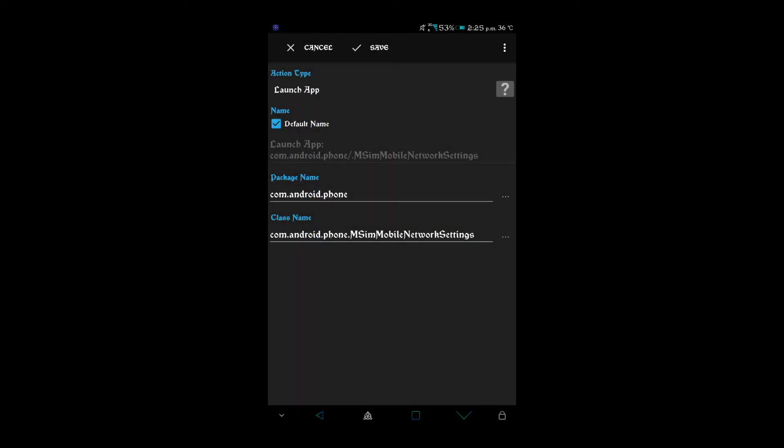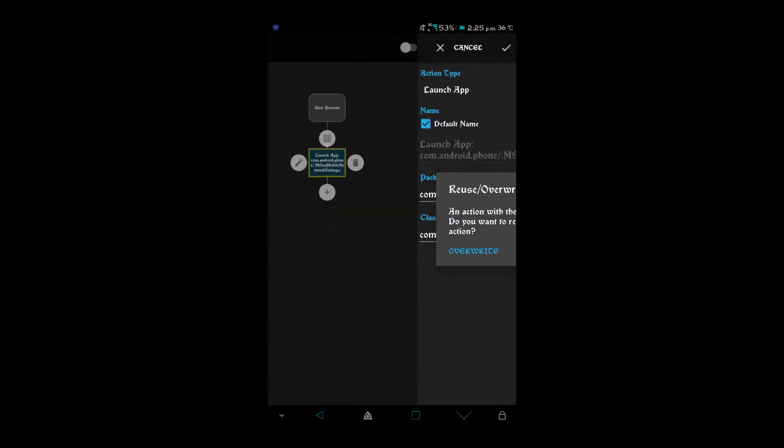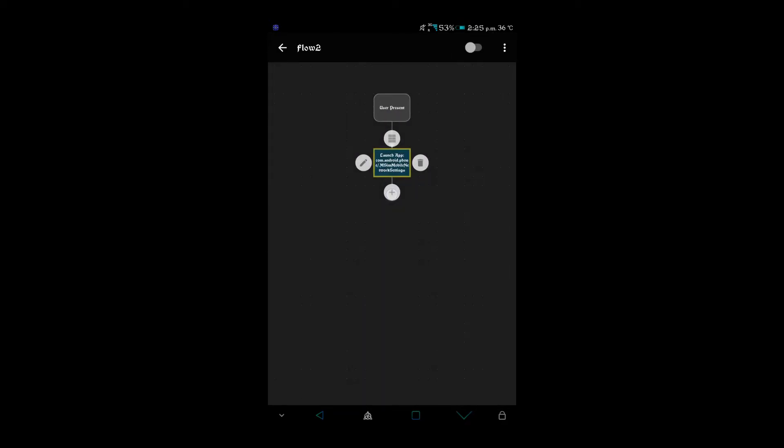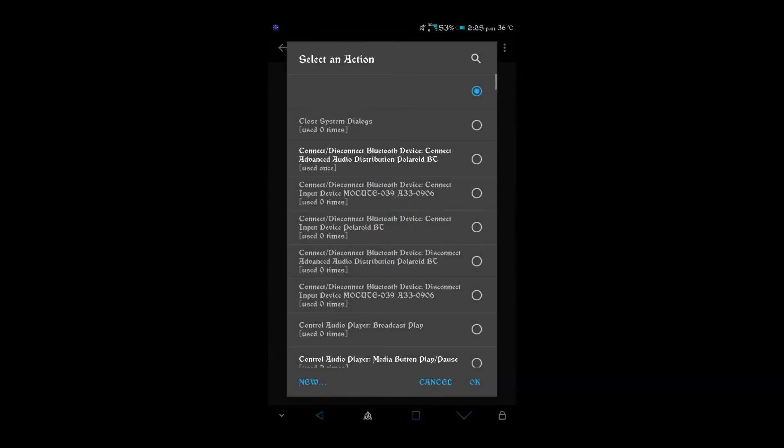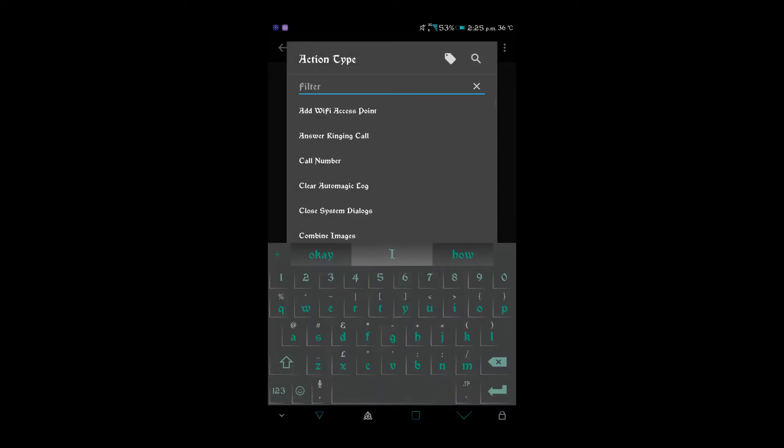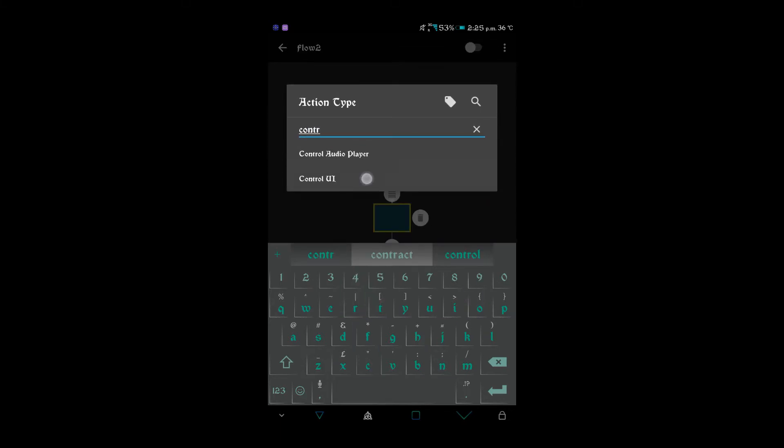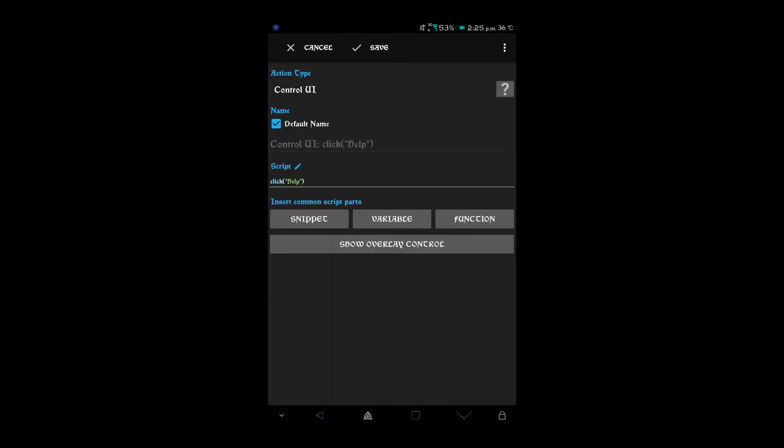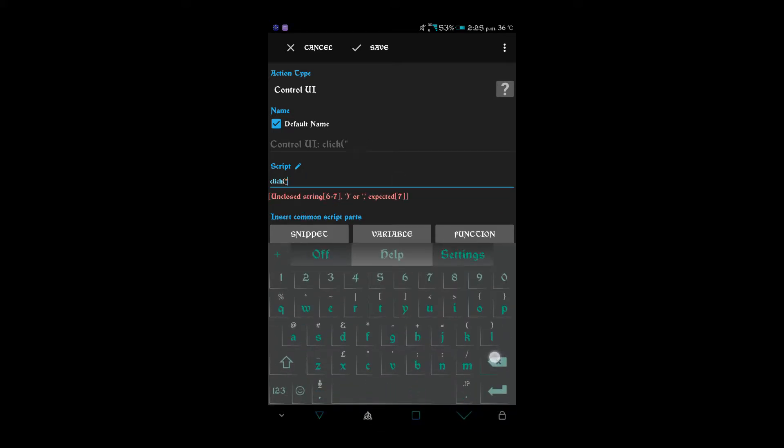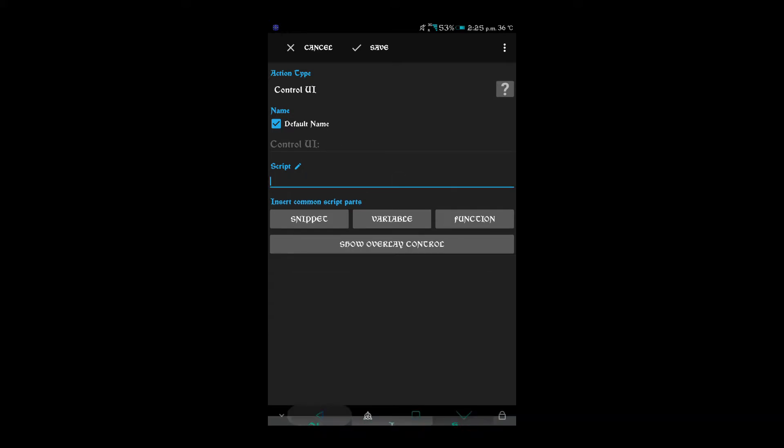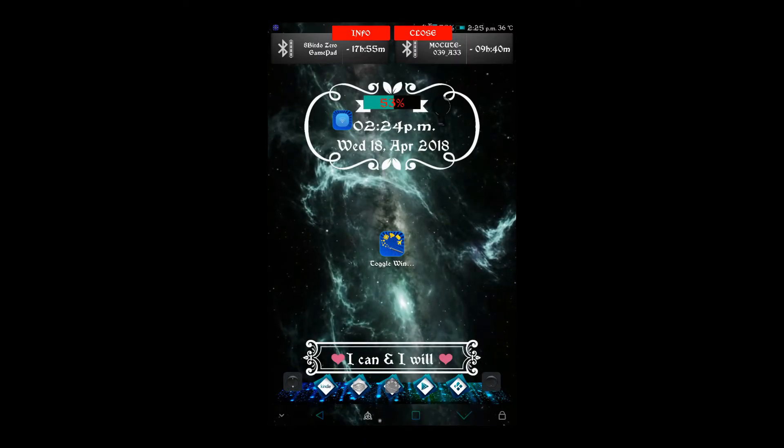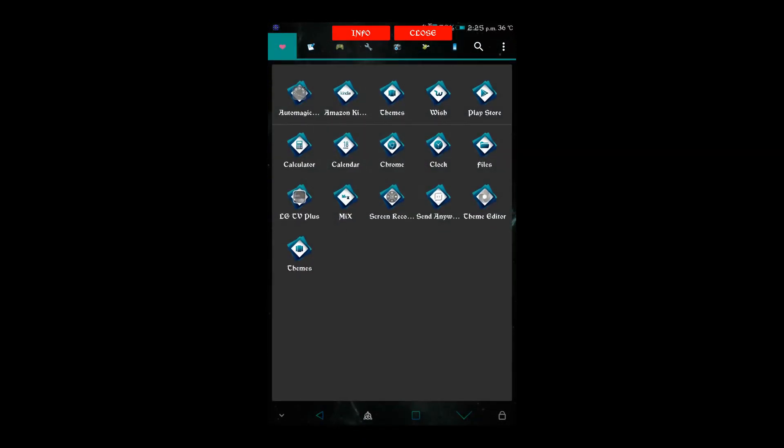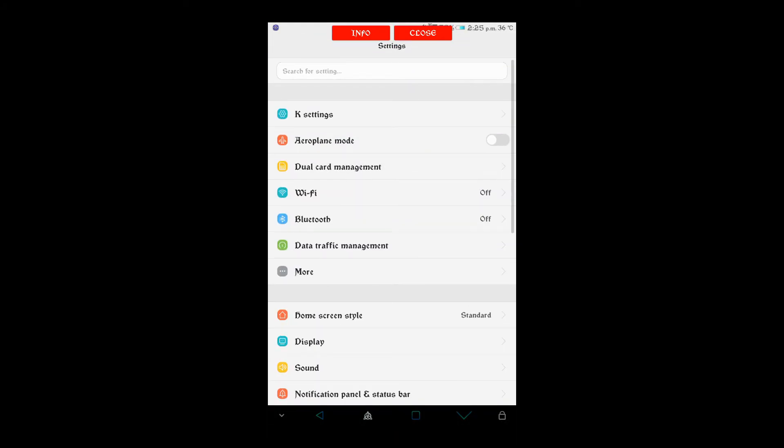After that we need to do an action and that action is a Control UI. Then you do show overlay control, that way you can work it all out.